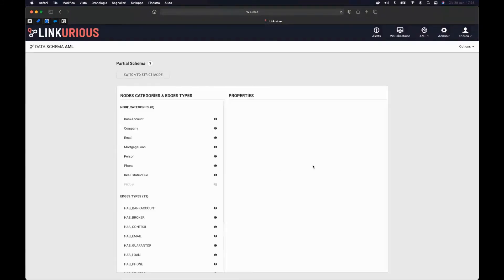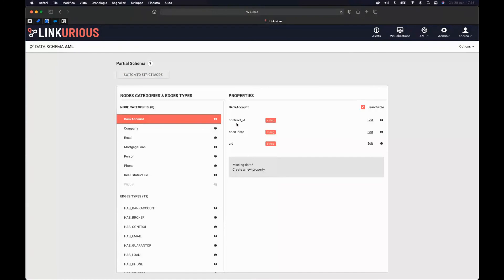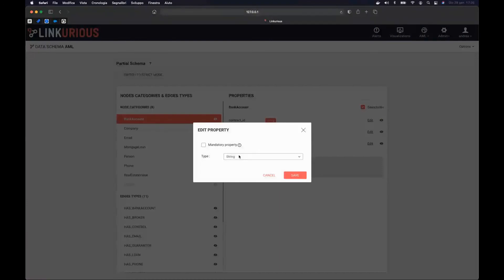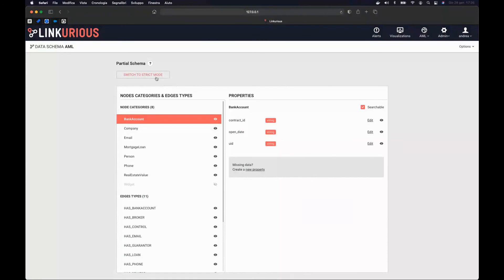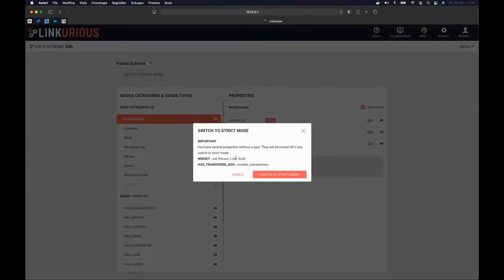If I click here, I can decide to switch on property key access rights. A pop-up says: to enable property key access rights, you need to enable strict mode for the schema. Let's do it — I'm redirected to the schema page where I can switch to strict mode. Strict mode means you define the type of every single property (string, number, date, etc.). In strict mode, the schema is fixed — you can add new nodes, but only categories already in the schema. You cannot create a new node category or edge type.